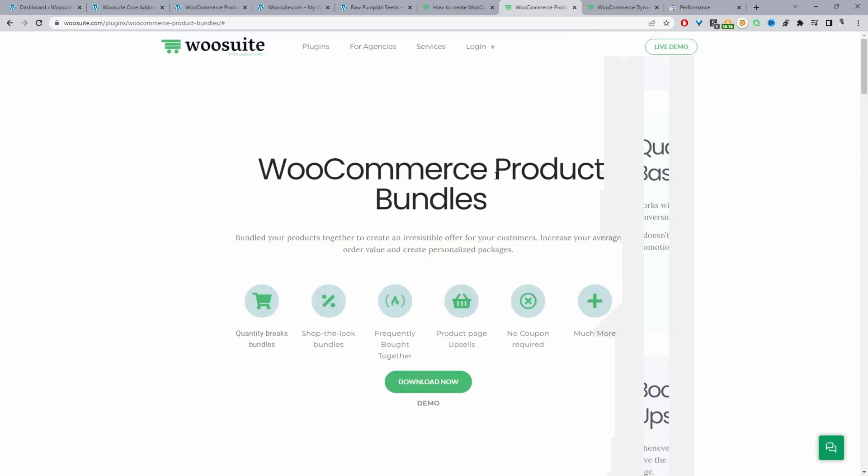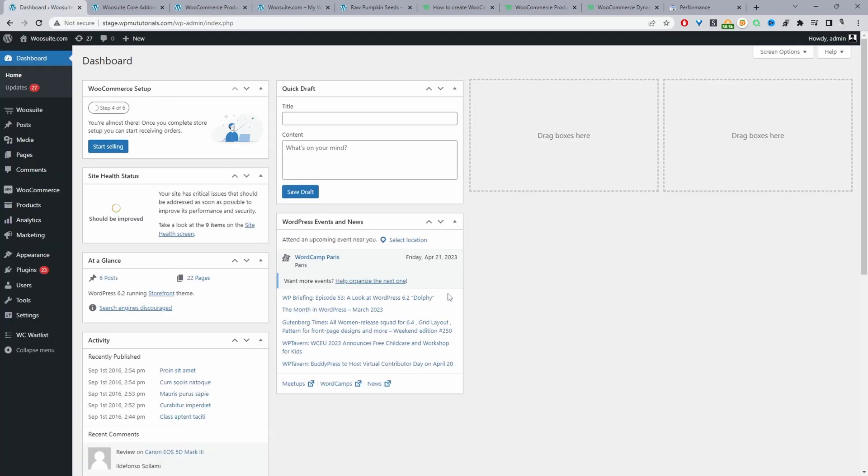Go ahead and download the WooSuite product bundle plugin. Once you've done so we'll head over to our dashboard and I'll leave the link to both plugins in the description below. Okay so let's head over to our dashboard.